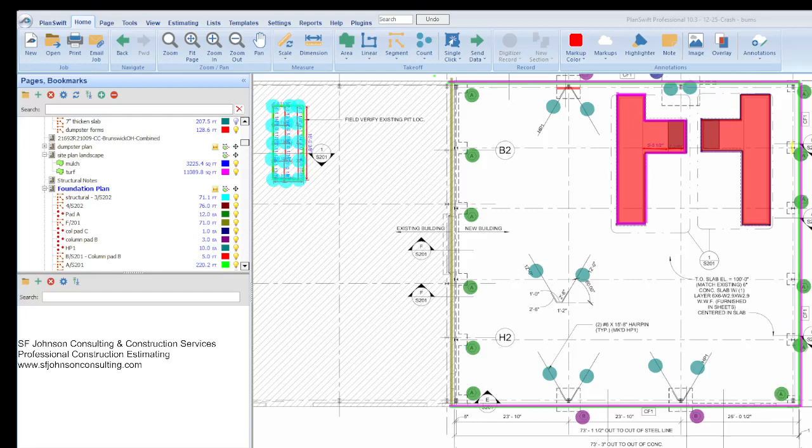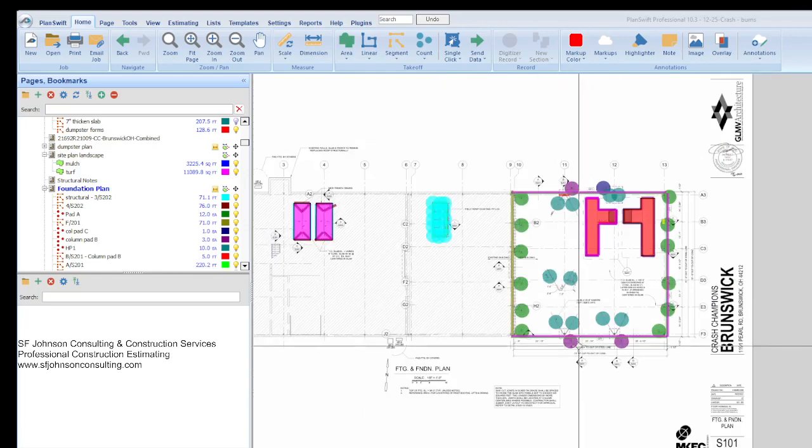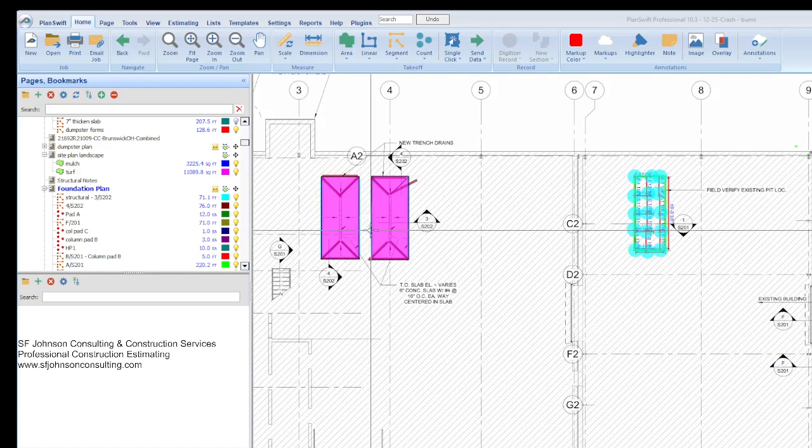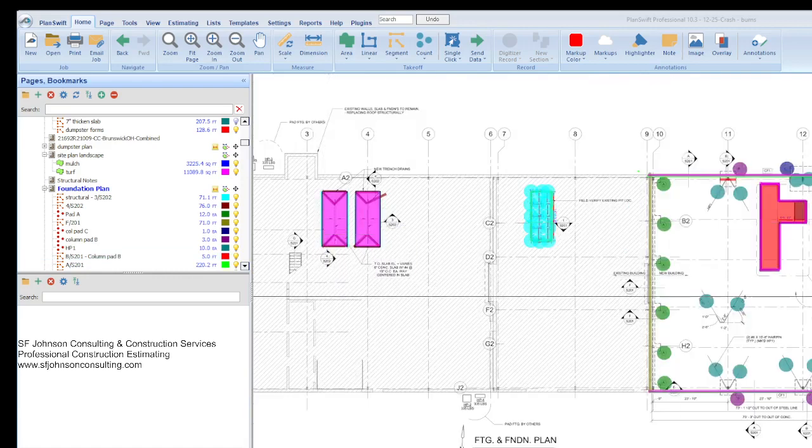Hey everyone, this is Stacey with SF Johnson Consulting and Construction Services, and we are going to go over just some parts of our foundation or structural estimate based on our takeoff that we did a few days ago on this auto repair location.